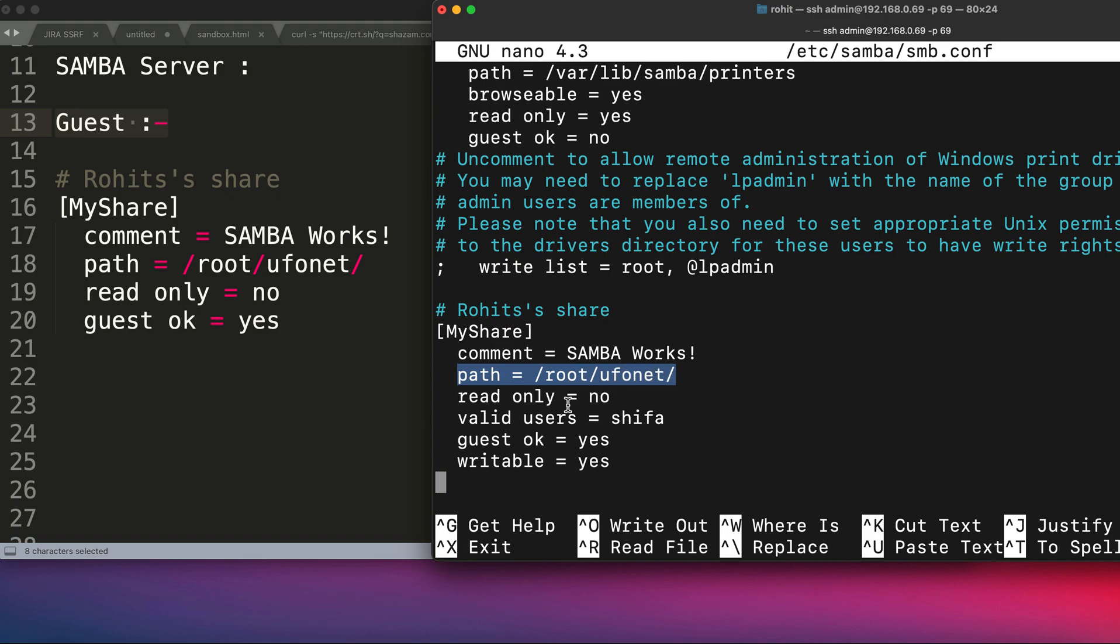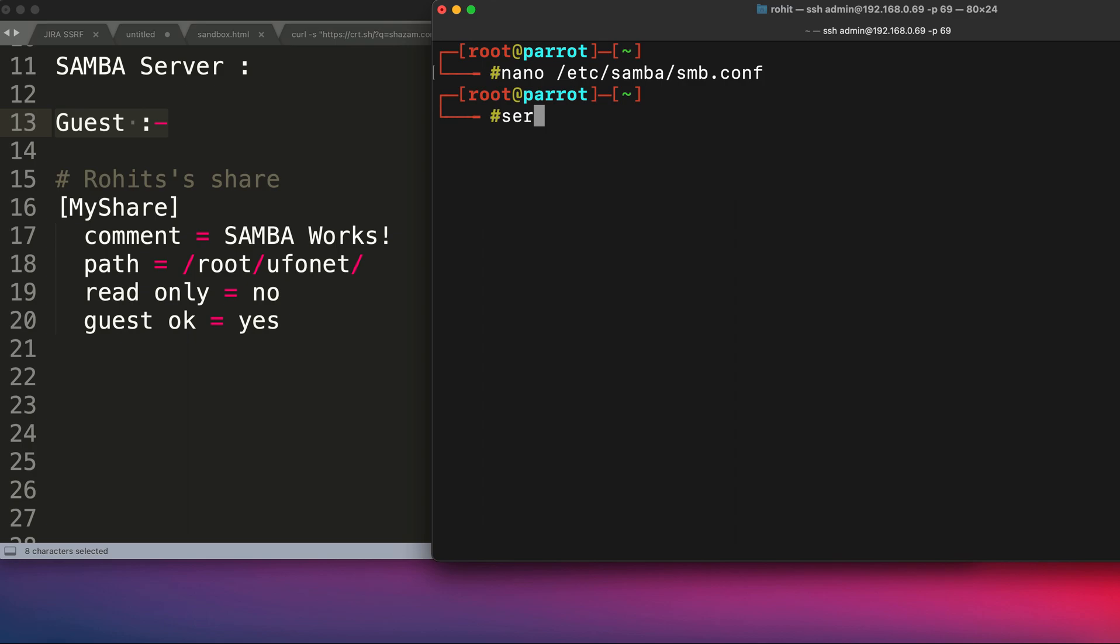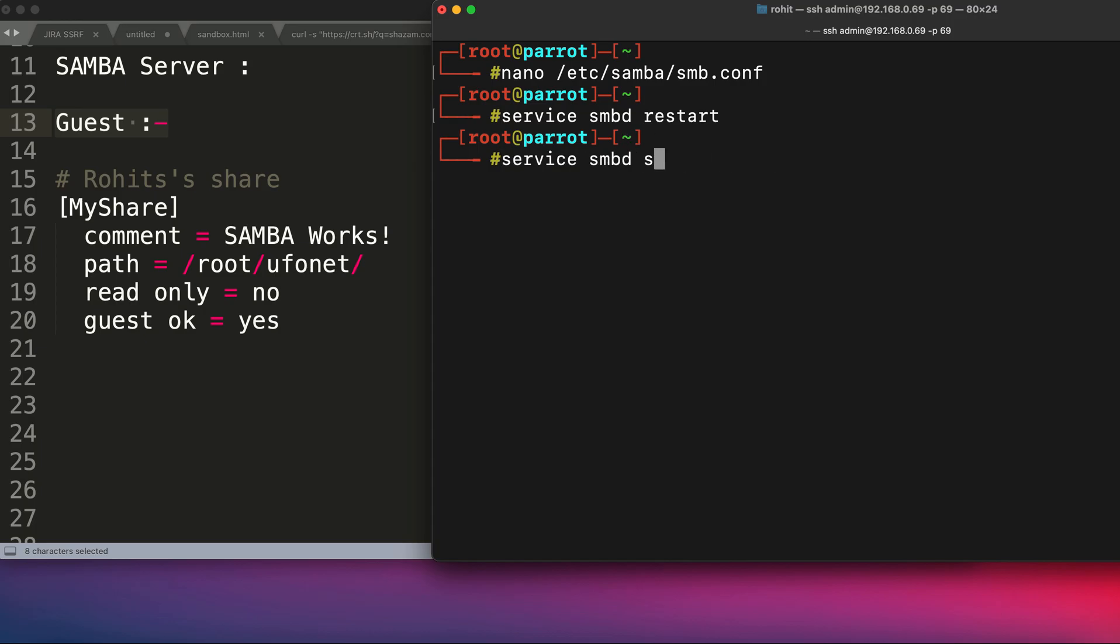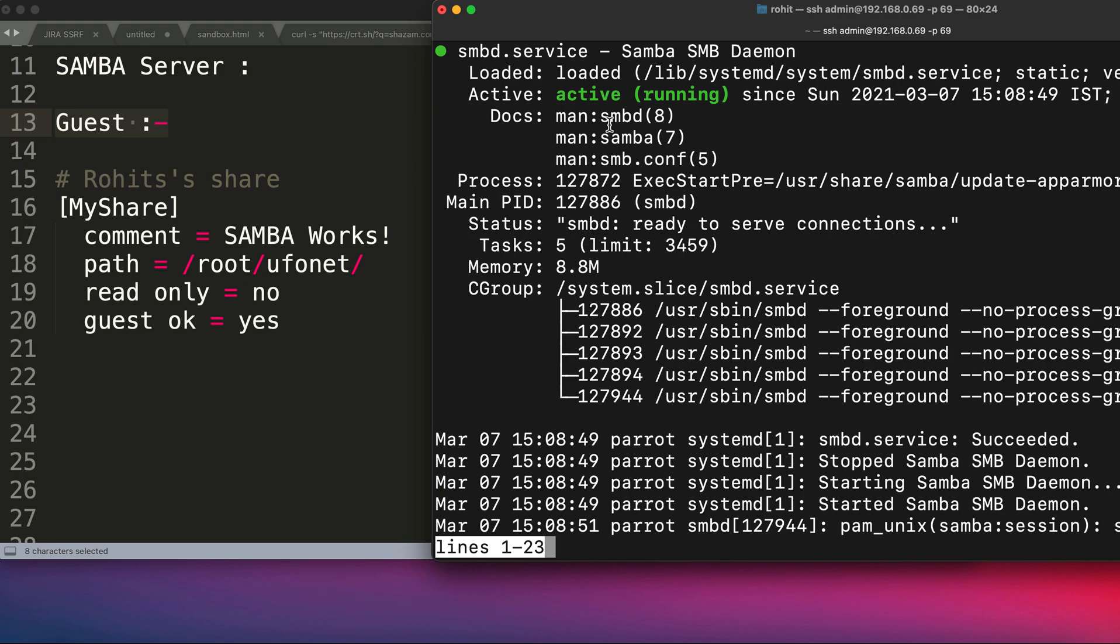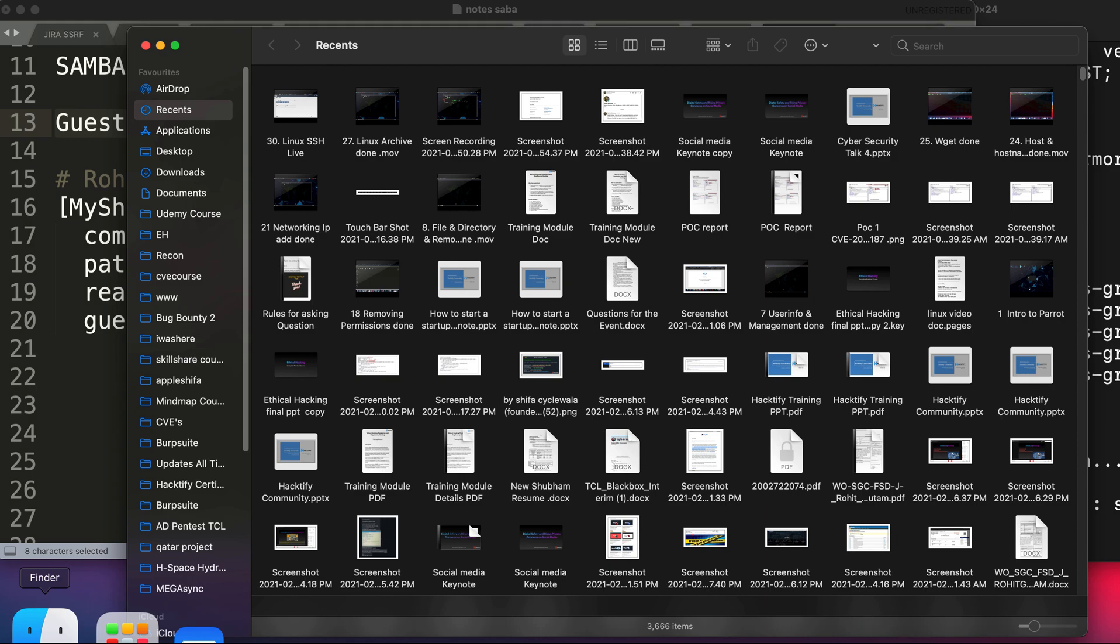The path over here that I've given is /root/ufonet because I want to give the access of ufonet folder or directory from my Samba server. You can see over here that I've written exactly the same thing and I've saved it and I will come out of this. After you make any changes into the Samba configuration file, you need to restart the Samba server. As you can see, I've successfully restarted it and I'm checking if everything is working fine. You can see it's active and running and there are no issues currently. That means we are absolutely perfect.